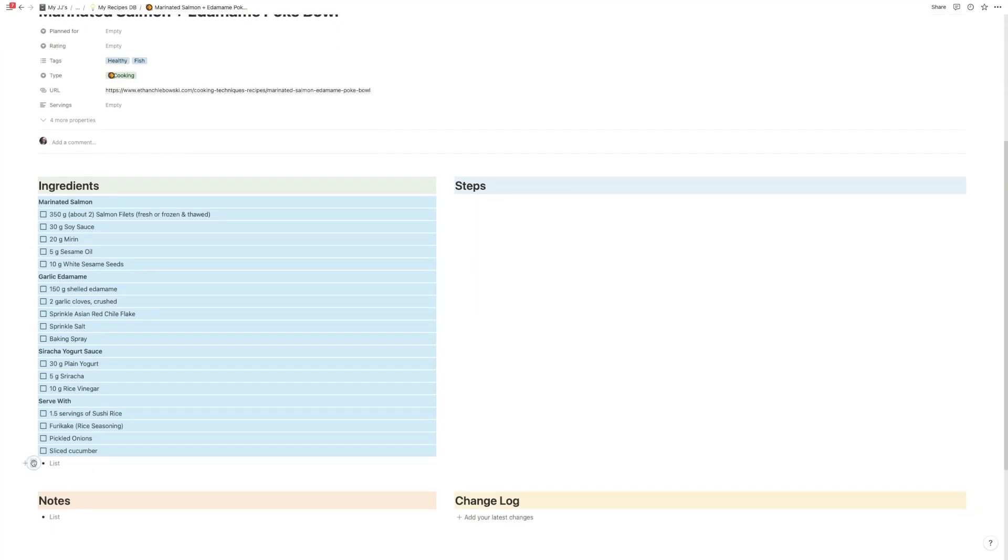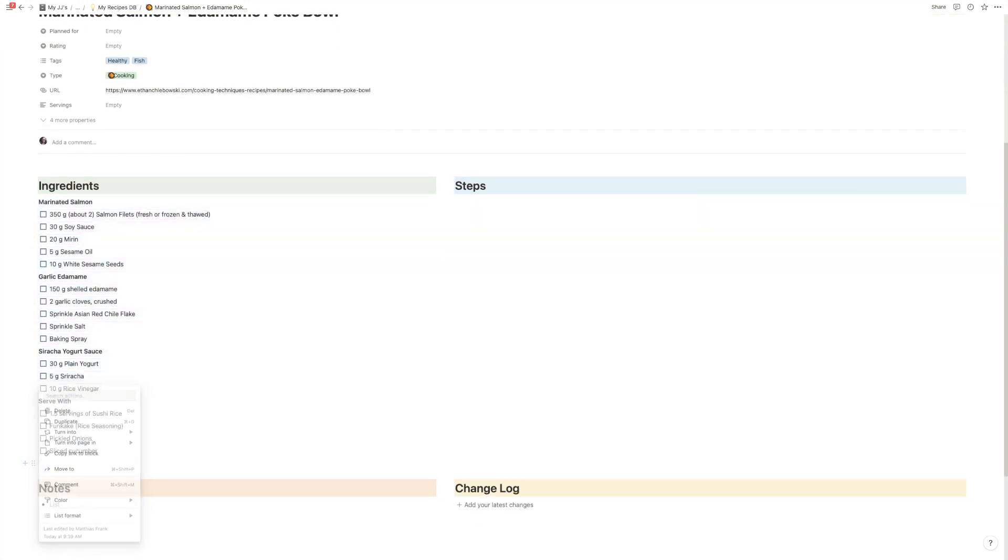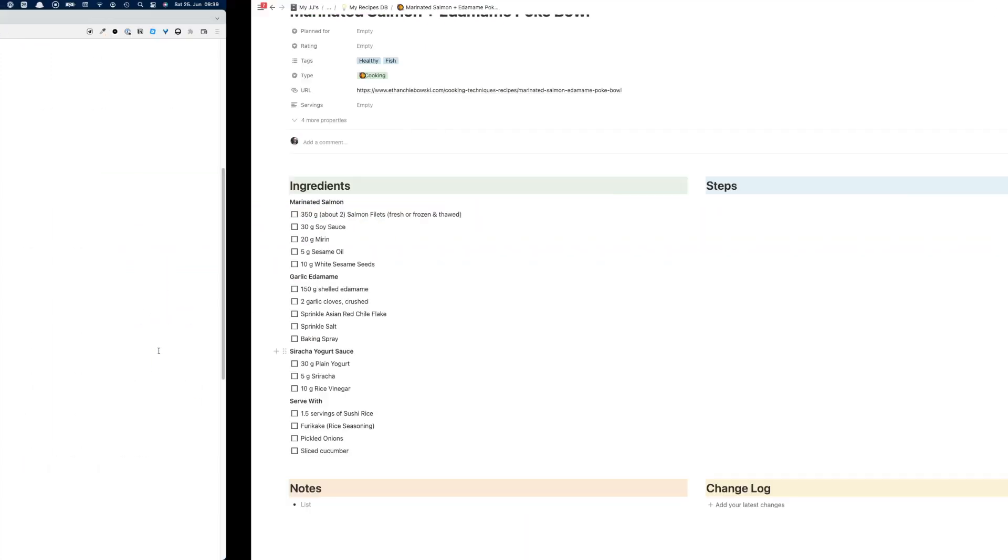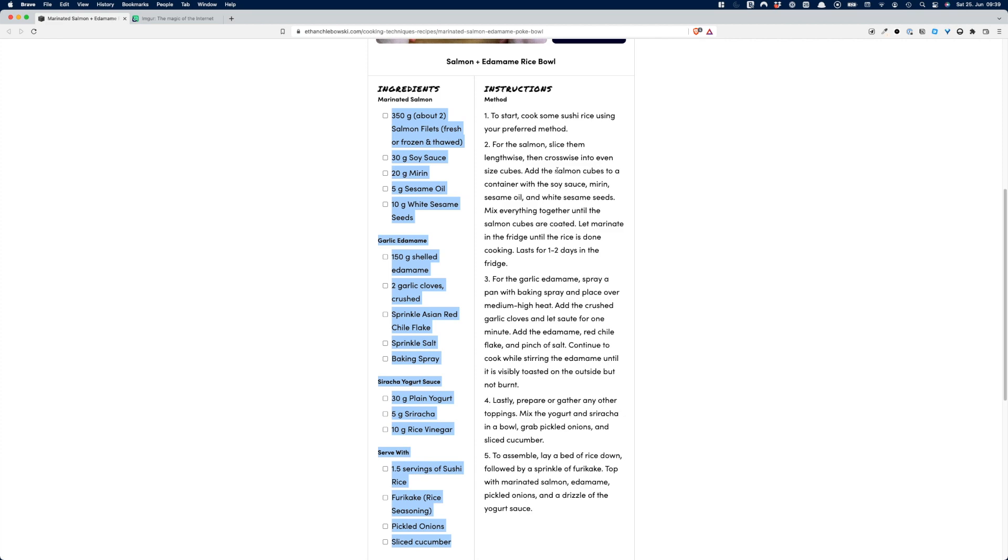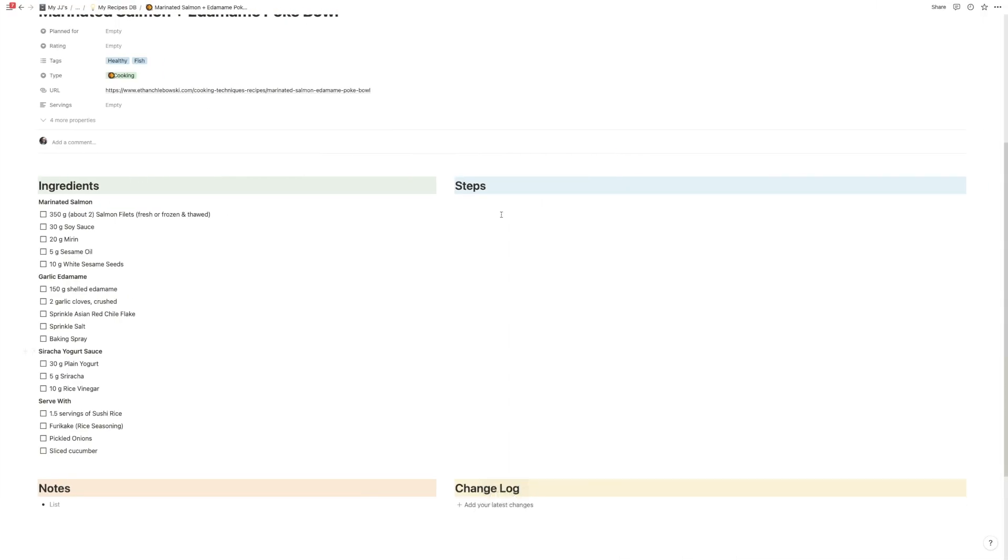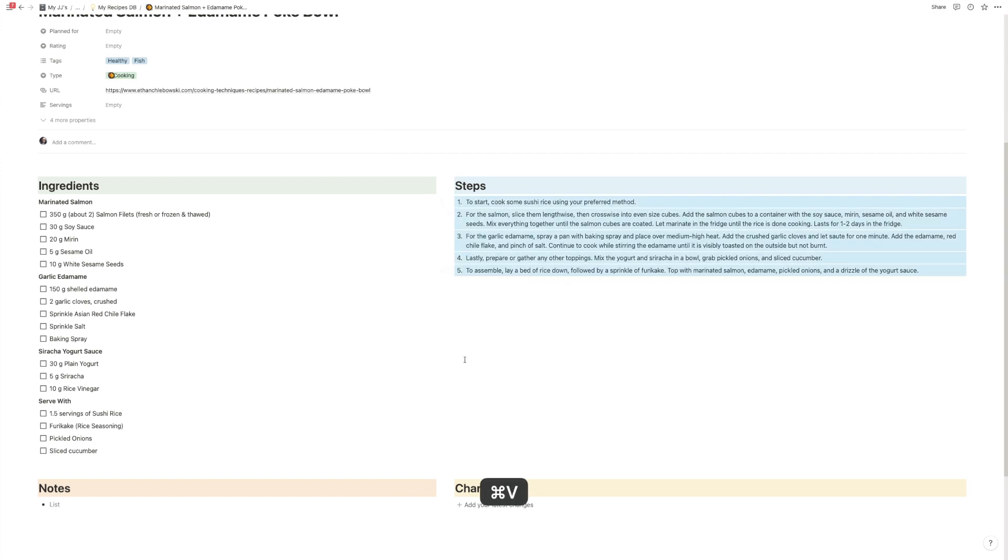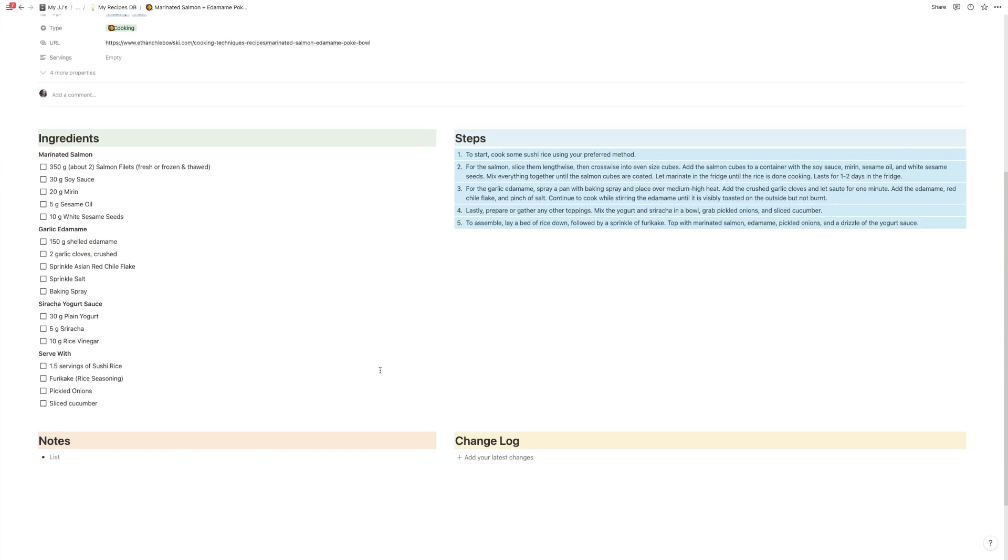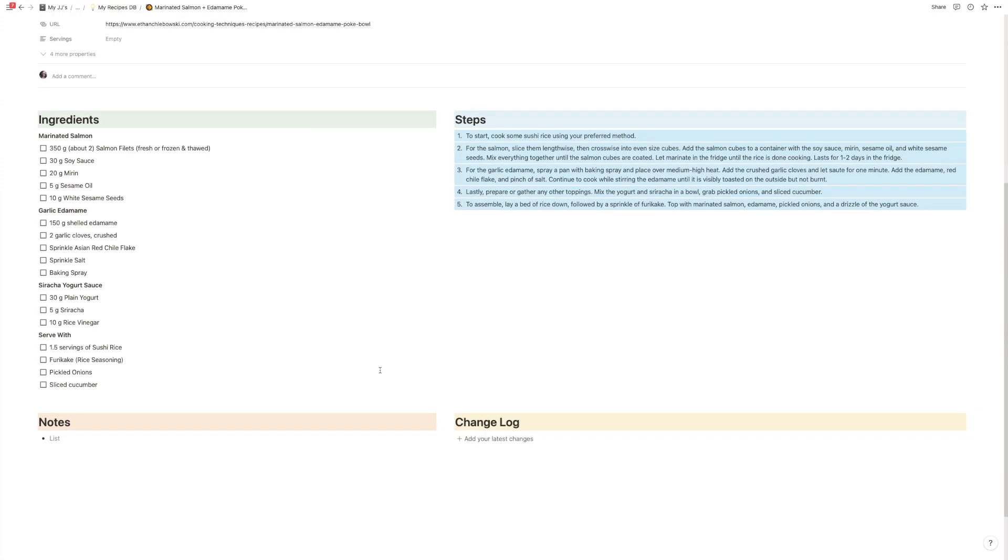And then we're going to grab the instructions. Copy paste that as well. And that's basically it.